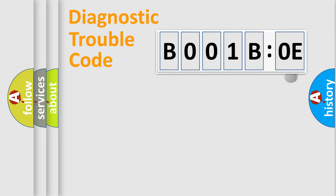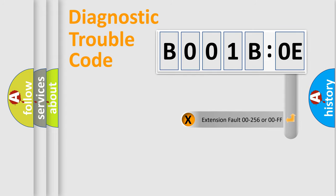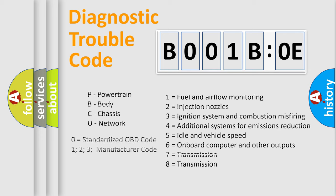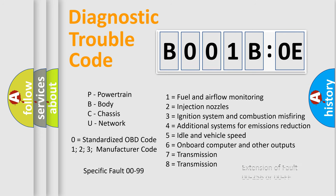The add-on to the error code serves to specify the status in more detail, for example, a short to ground. Let's not forget that such a division is valid only if the second character code is expressed by the number zero.